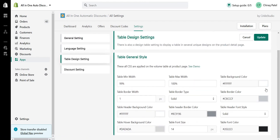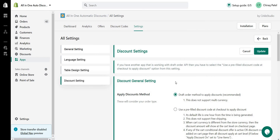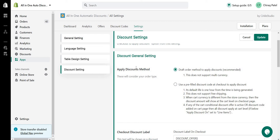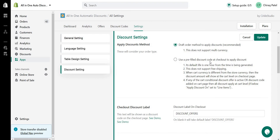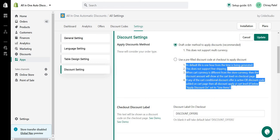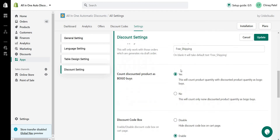There are also table design settings for colors and other styling, plus basic design and discount settings. Under discount settings, there are two apply-discount methods: draft order and pre-filled. With the draft order method, clicking checkout creates a draft order to apply the discount. With pre-filled, clicking checkout generates a unique discount code for that cart and applies it at checkout. Each has limitations: draft order doesn't support multi-currency stores with local currency checkout; pre-filled doesn't support free shipping discounts.